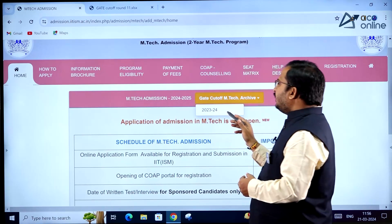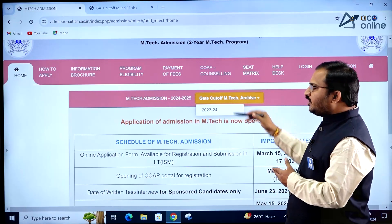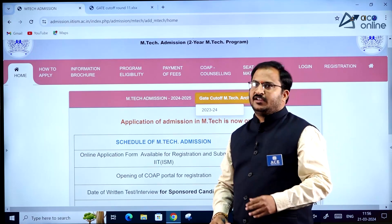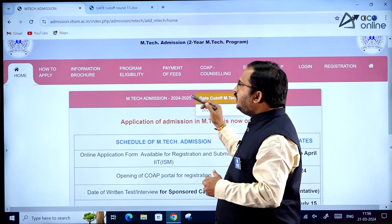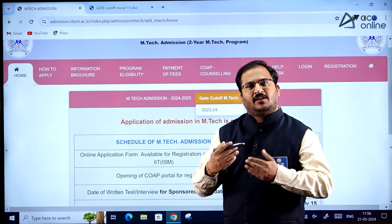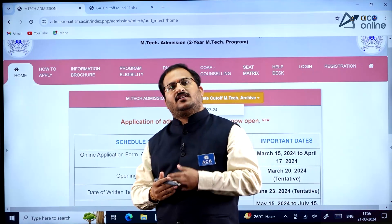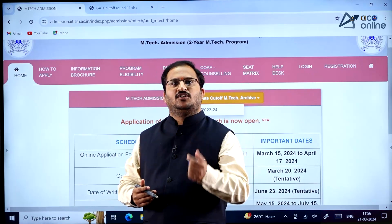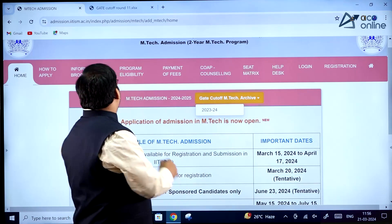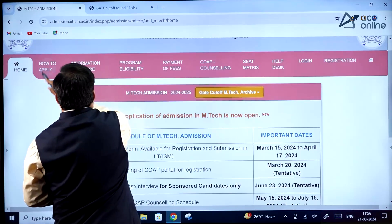These are the cutoffs for the unreserved category. For remaining categories, the cutoffs are also given clearly on the IIT Dhanbad website. You can go through the cutoffs and apply accordingly for whichever department or specialization you want to join.